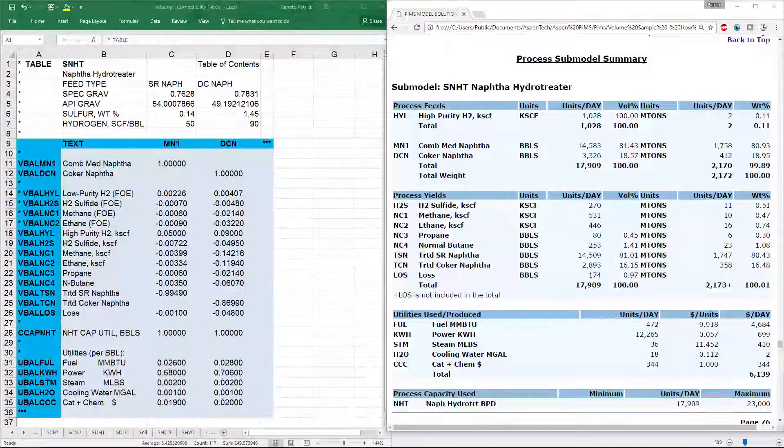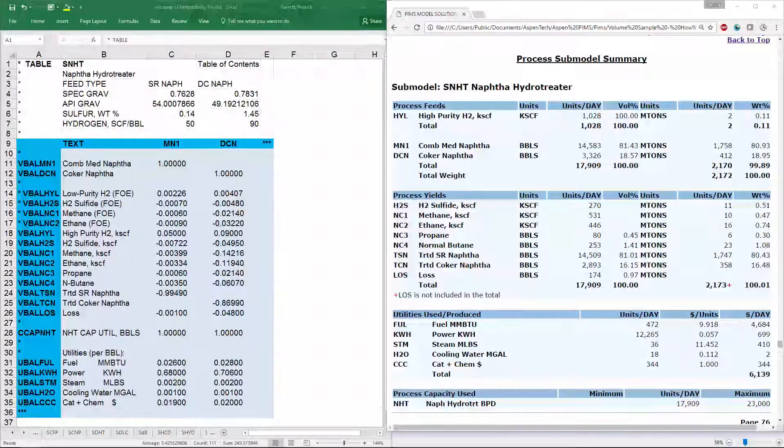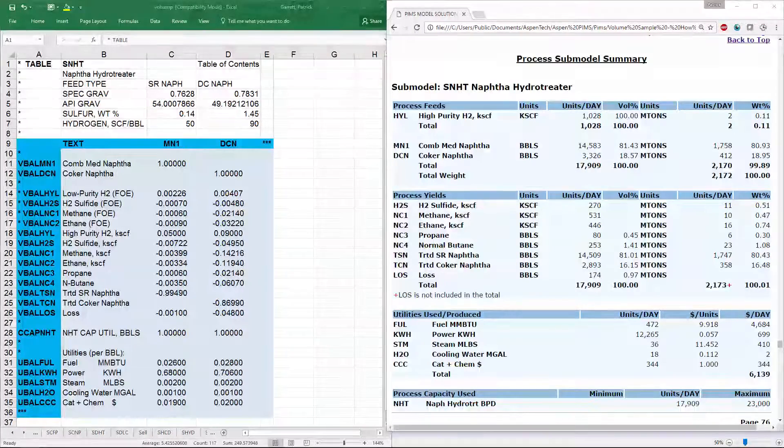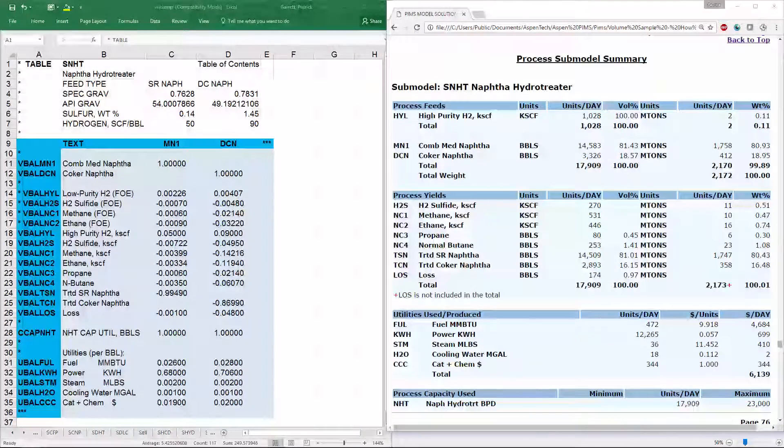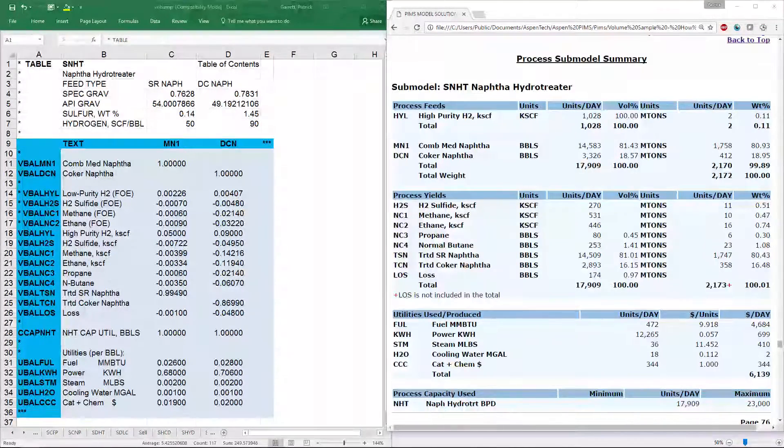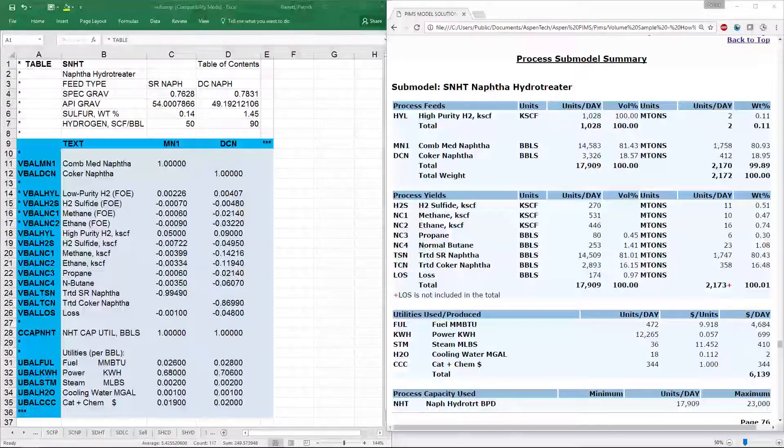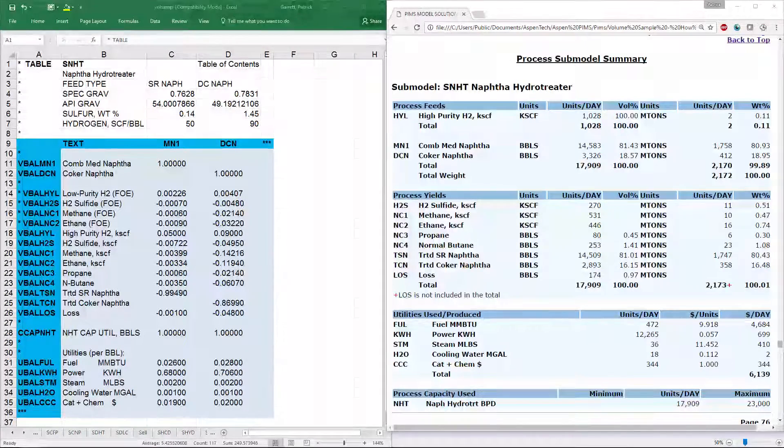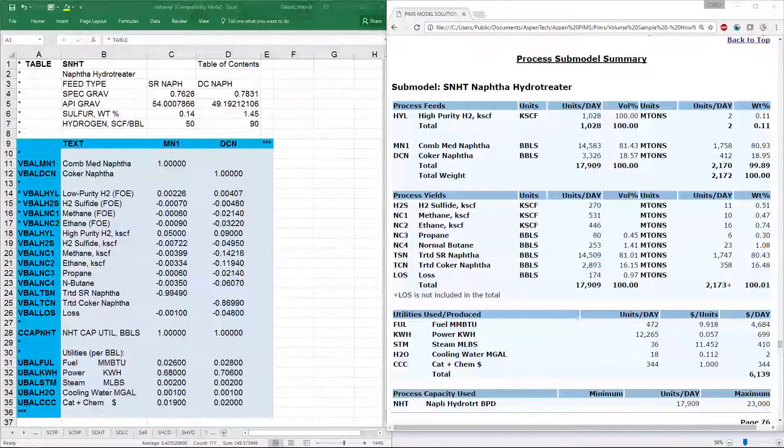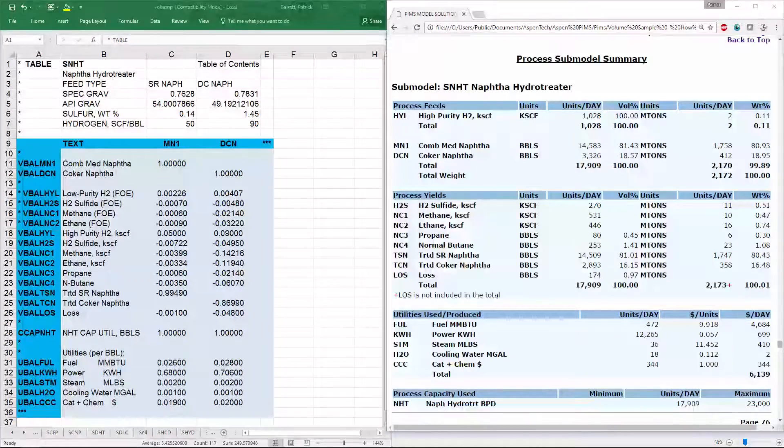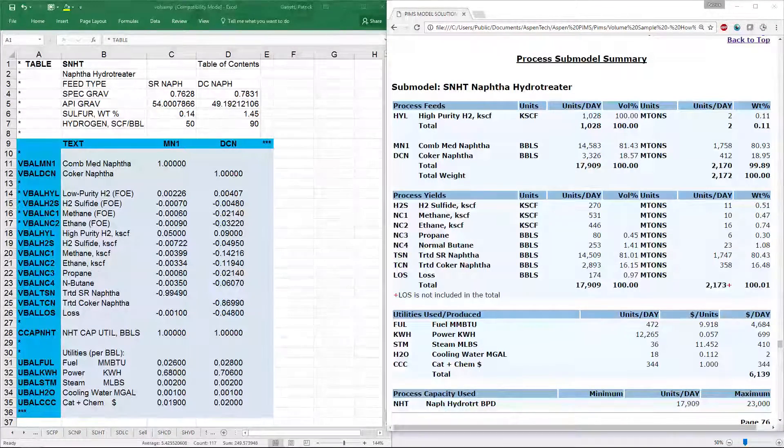In the full solution report, you can see details of each submodel, including the process feeds, process yields, utilities used and produced, capacity limits from table caps, as well as process limits from table proclim, and user defined limits from control rows in the submodel table.